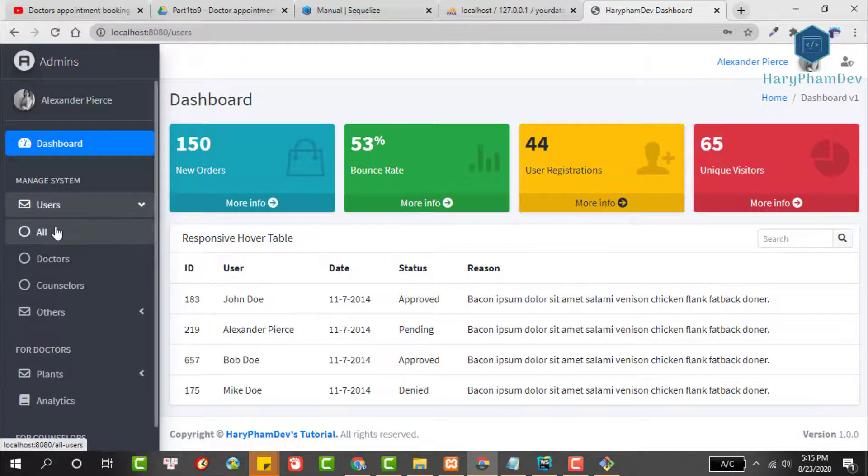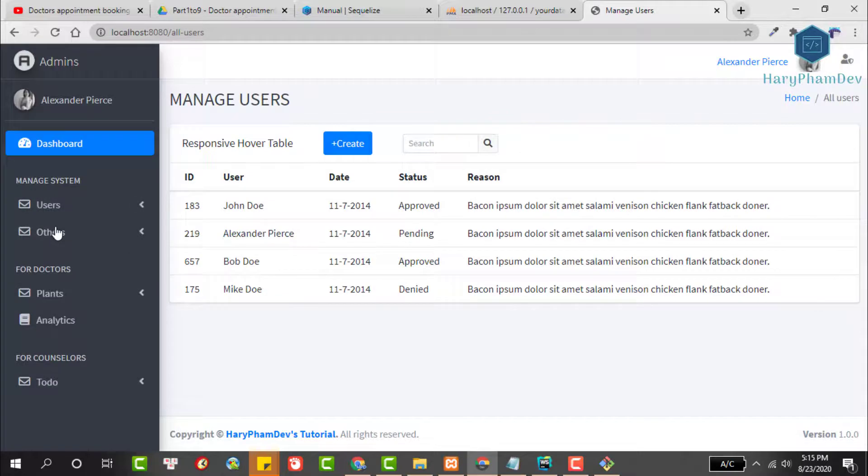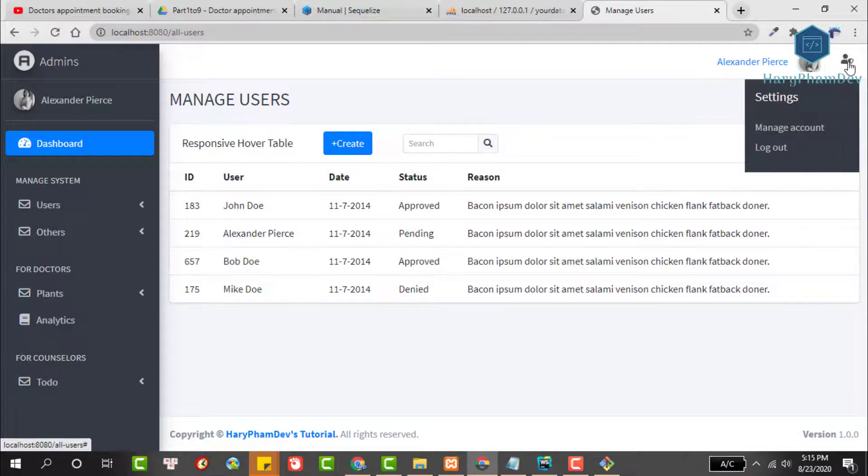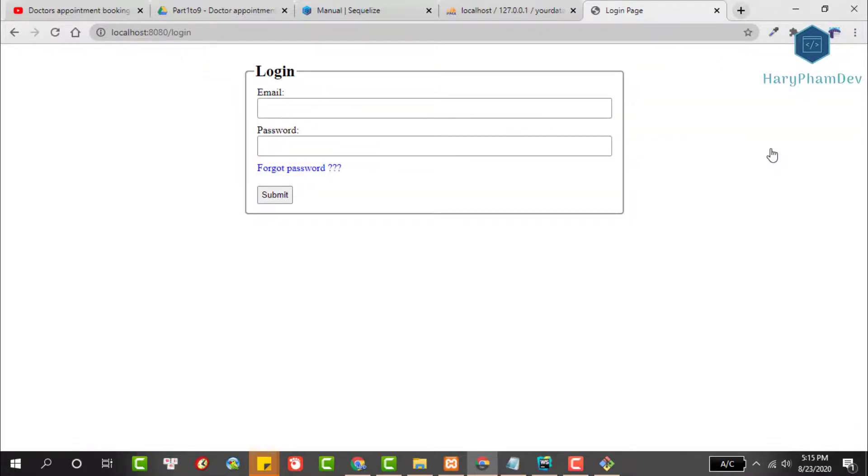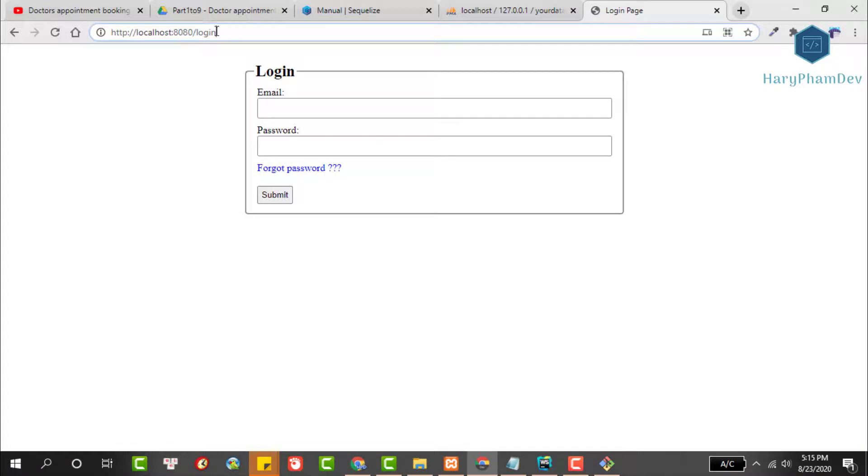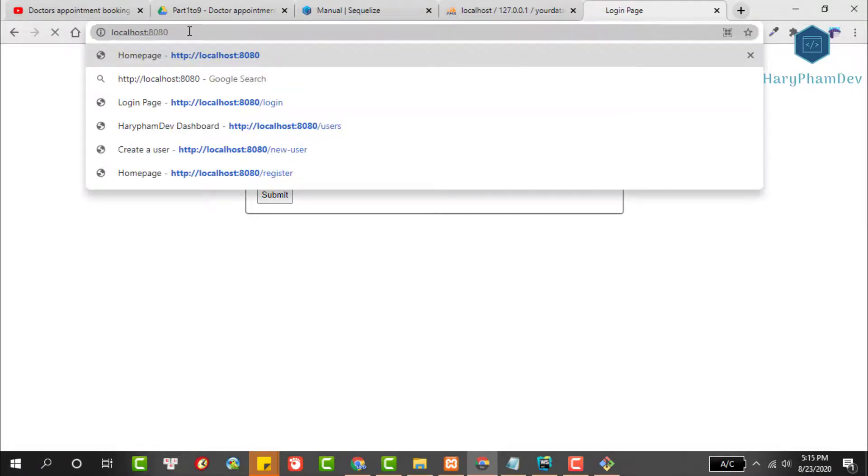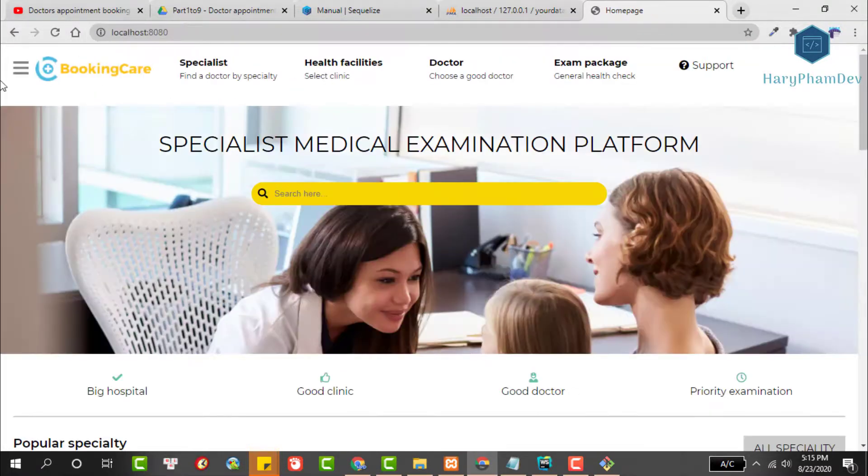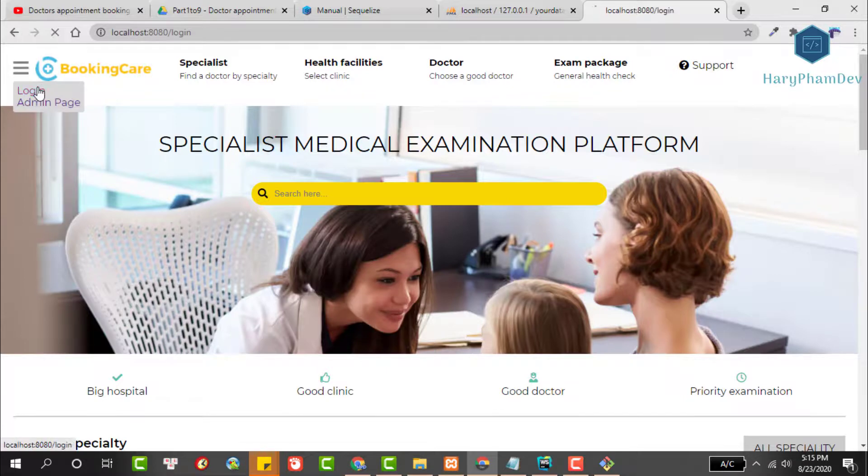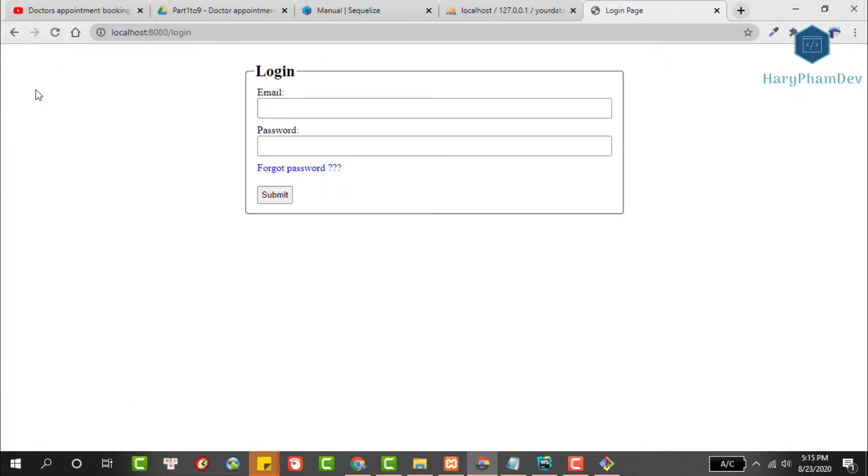In part 9, I just completed the interface for user management. In the next videos, I will complete these other features. However, I will not upload the source code to GitHub. If you have any errors during the implementation of this project, please comment below the video. I will try to help.